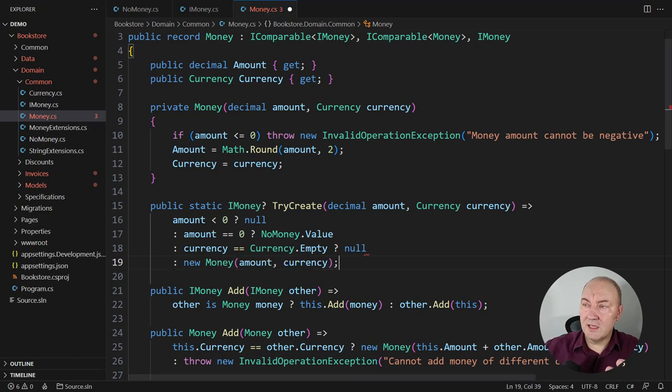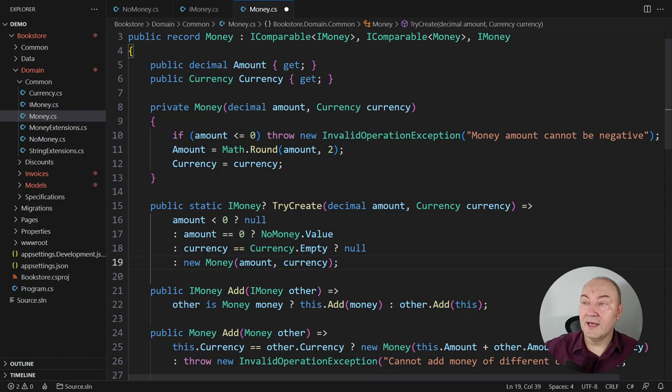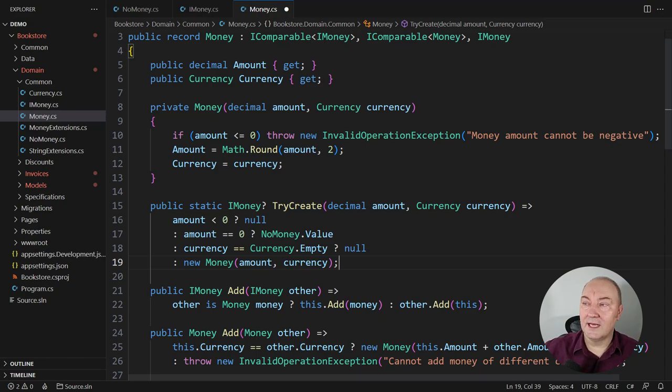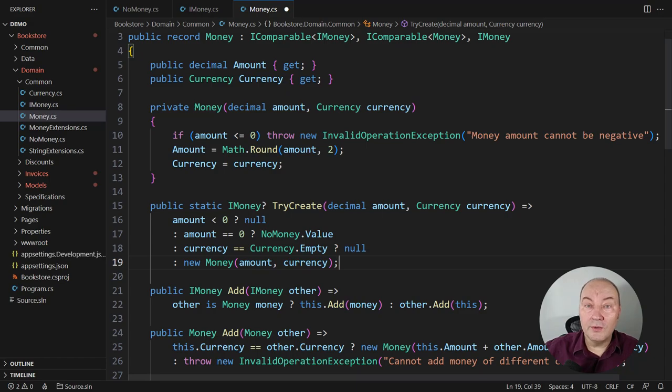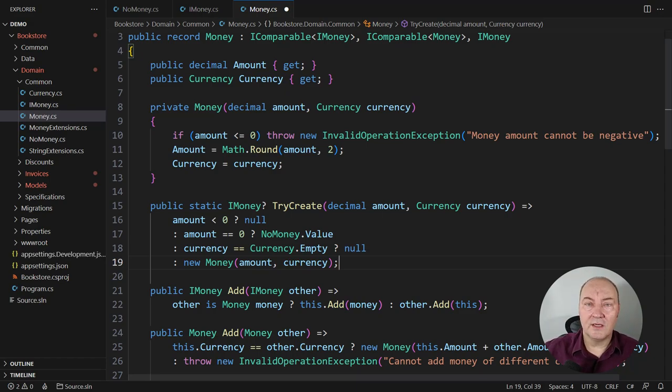Finally, the positive case. The amount is positive and currency is set. We can instantiate this class. And that was the point why we had this smart constructor in the first place.